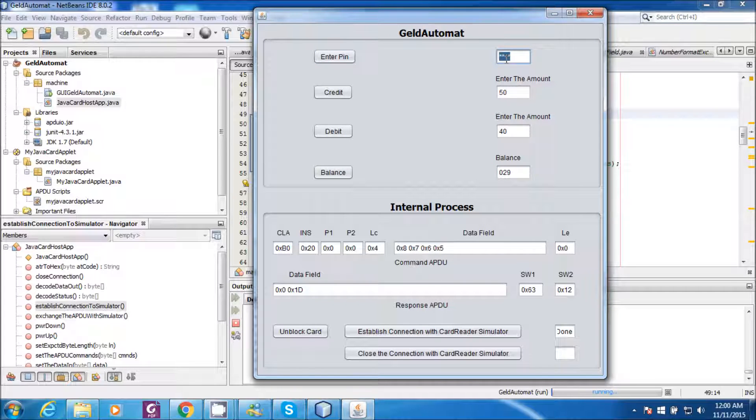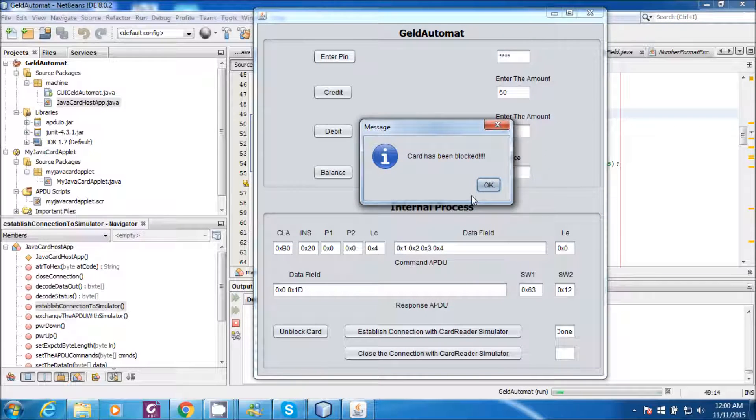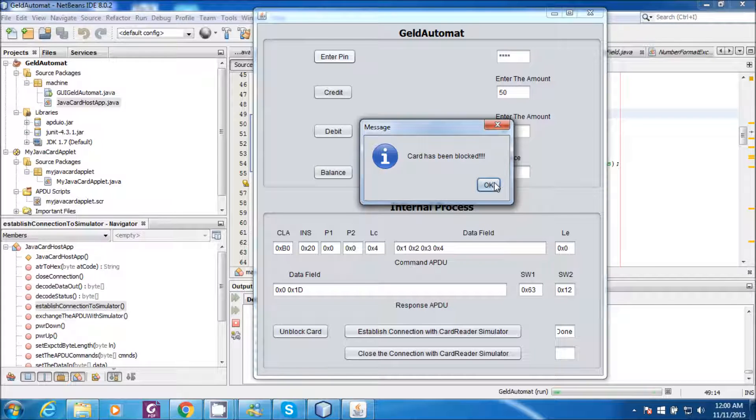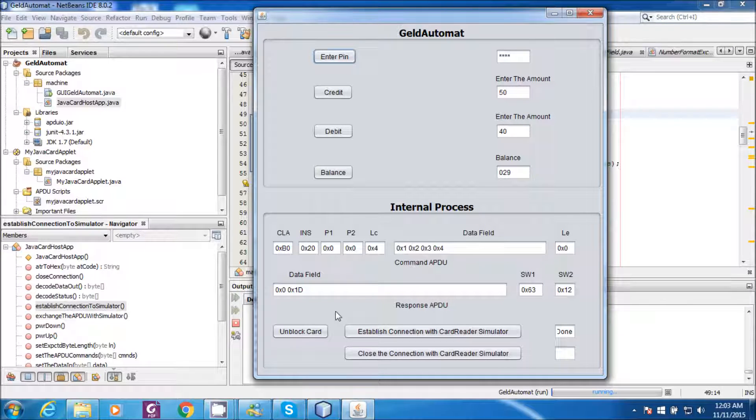So even if I enter the correct PIN now, the PIN will not be verified. Because the card has been already blocked.